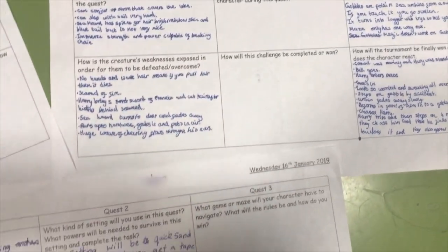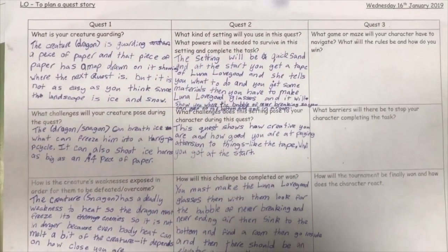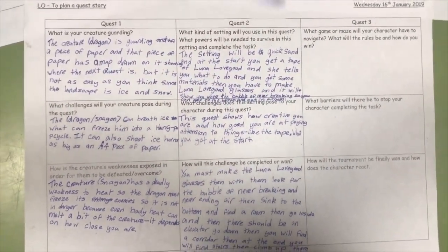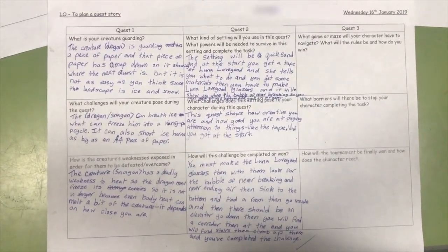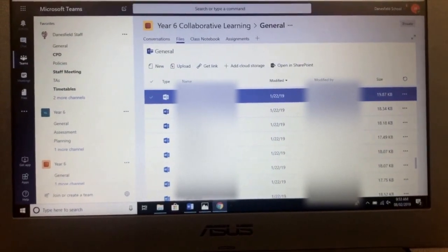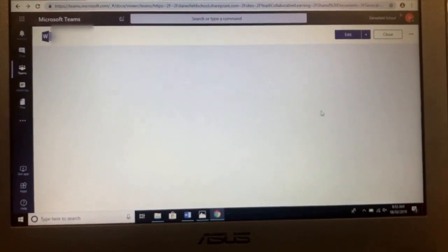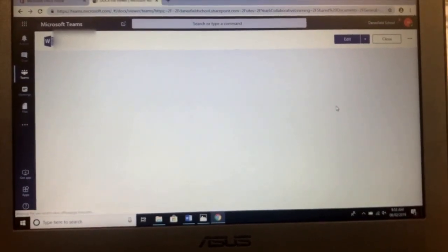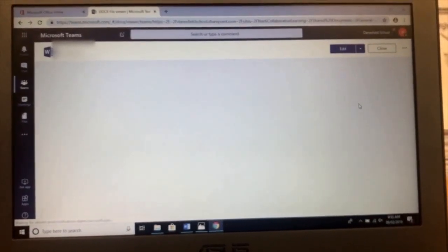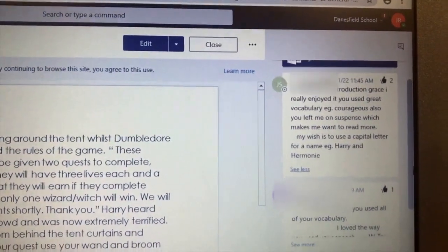This is an example of the boxed-up plans the children used to help plan their quest stories. We created a collaborative learning platform using Teams, which enabled the children to write their quest stories directly onto Word Online and gave them the opportunity to provide really constructive feedback — as you can see, where they have opened a chat on the right-hand side to give some really purposeful feedback.